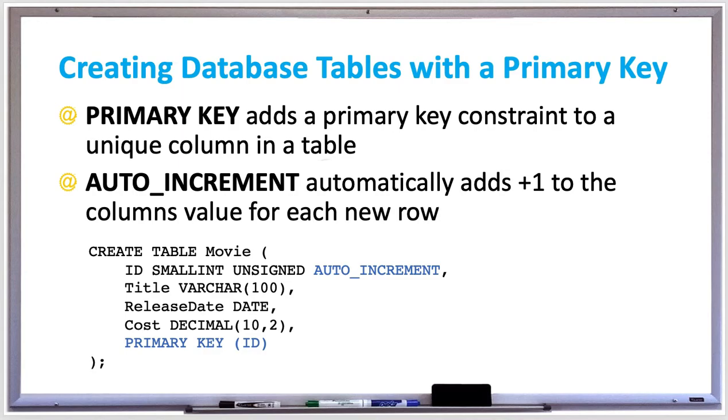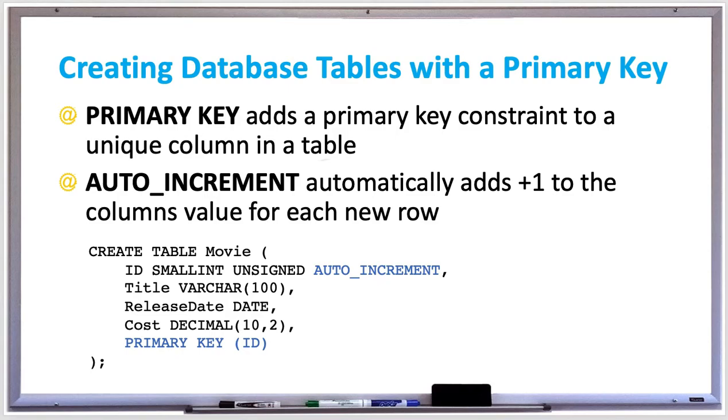And also, so that you don't have to worry about always providing an ID every time a new row is added, and you don't want to worry about duplicating an ID, you can auto increment it. That's done by just entering auto increment after the column for the primary key, and then specifying the primary key with the keyword primary key on the bottom with the column that you want to be the primary key in parentheses.